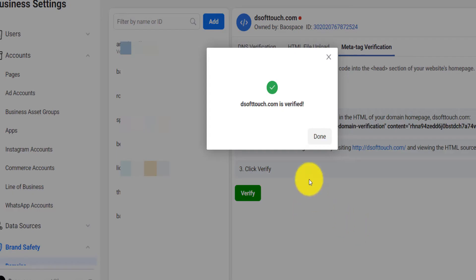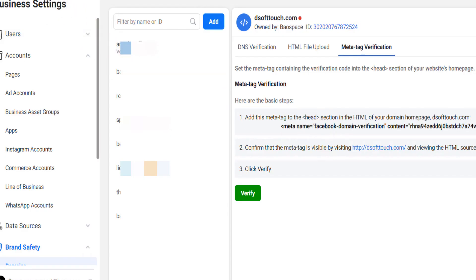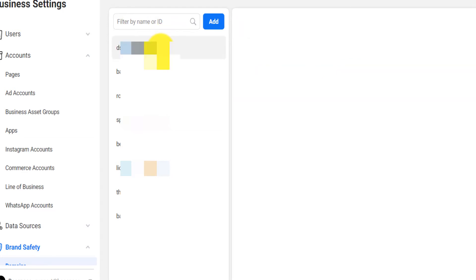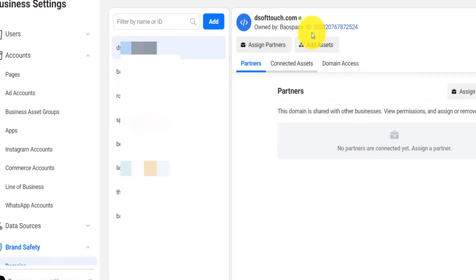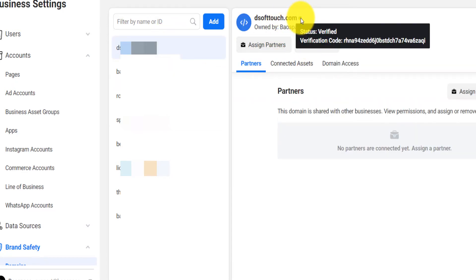And so you can now see that it says the domain is verified, you click on done. And then if you refresh, realize that now your domain is there and it's green, it says verified.